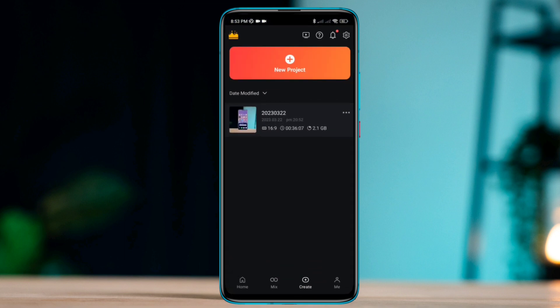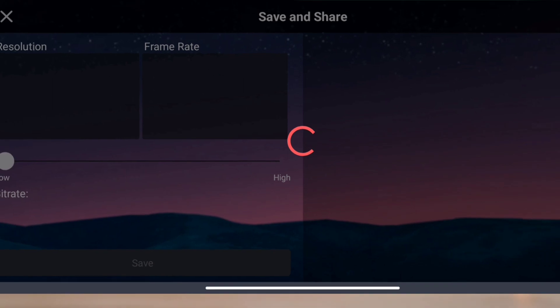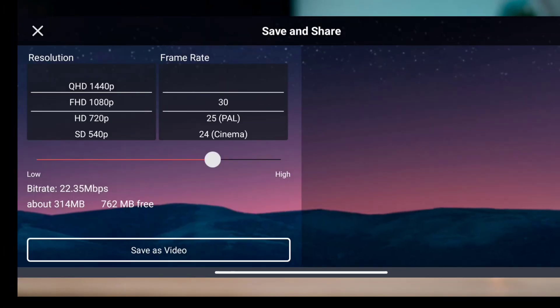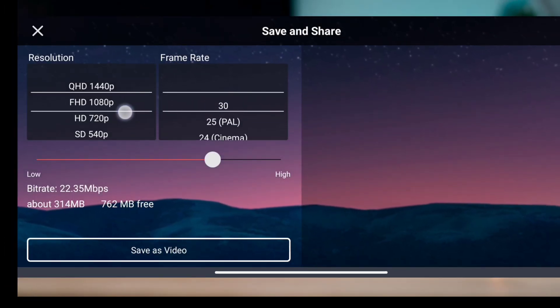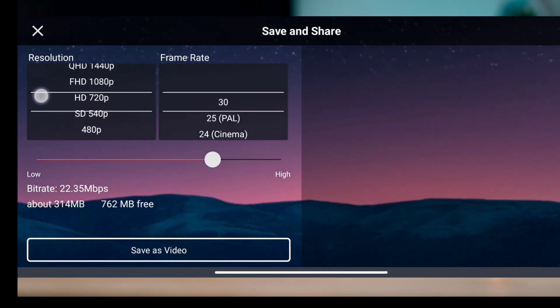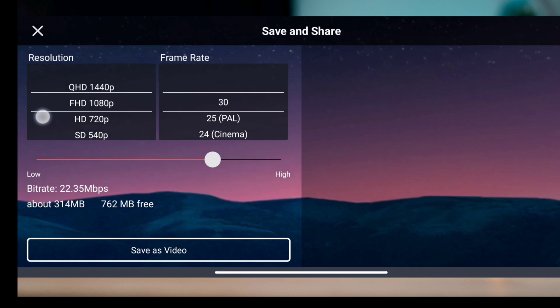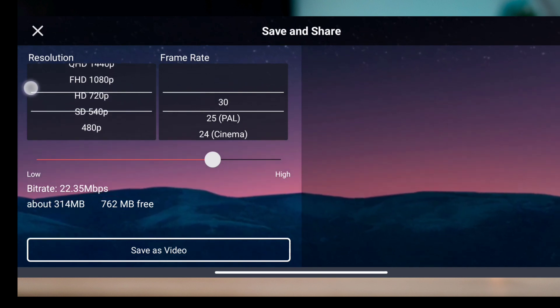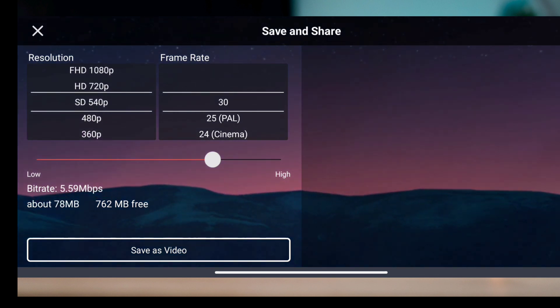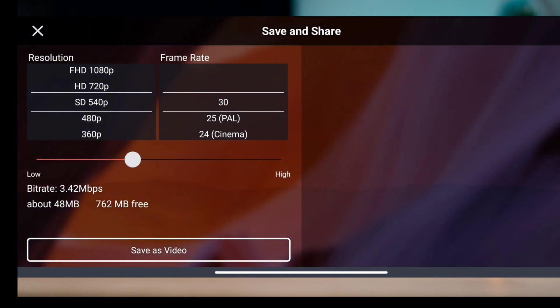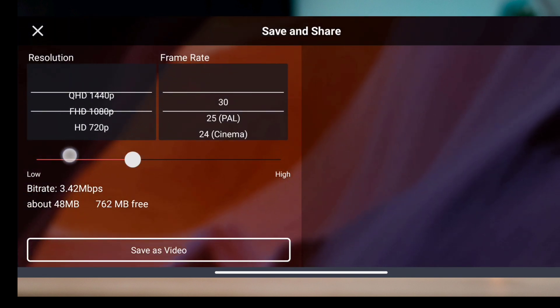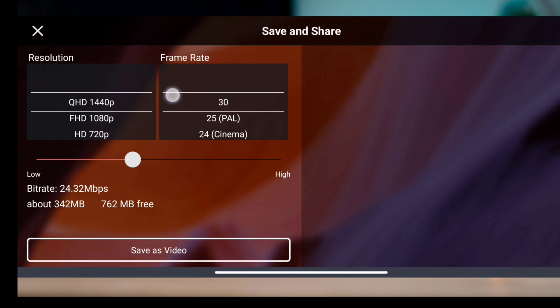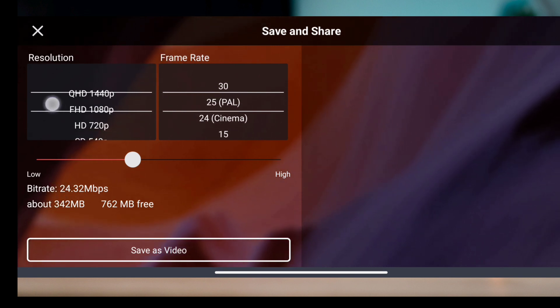Once your file is ready, tap the share icon. This is the most important step on your Android device. Take a look at the resolution, frame rate, and bitrate. If you choose HD with a 15 frame rate, or if you choose medium with around 30 bitrate, you'll be able to export files fast on your Android device.